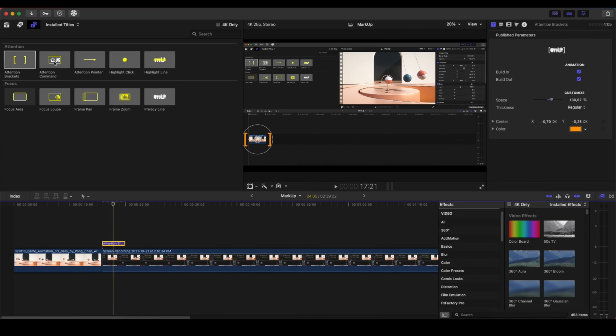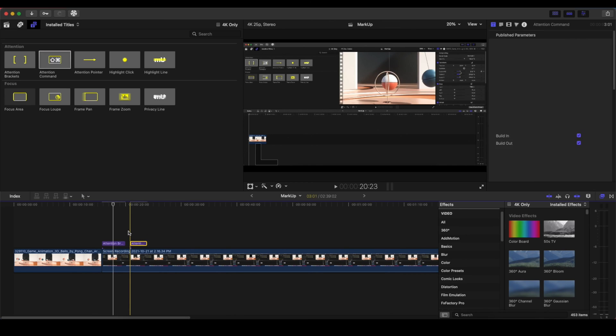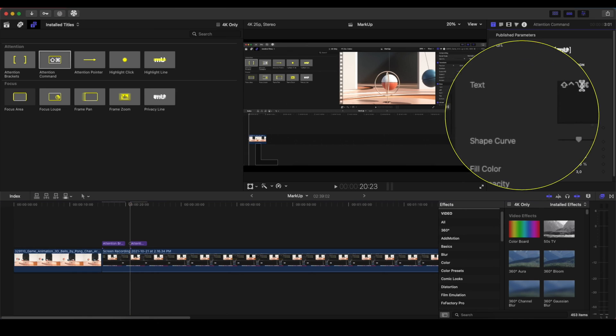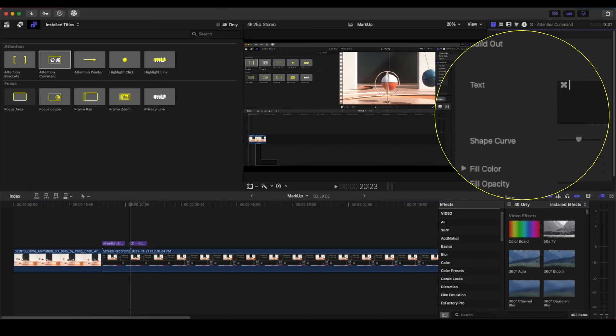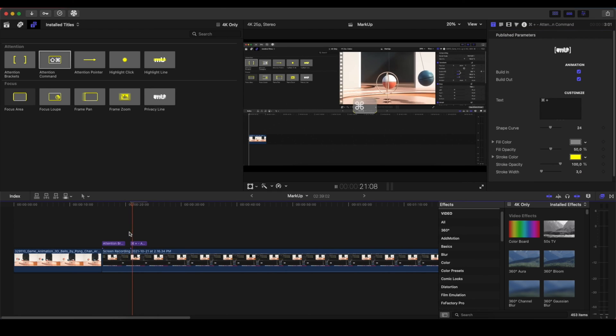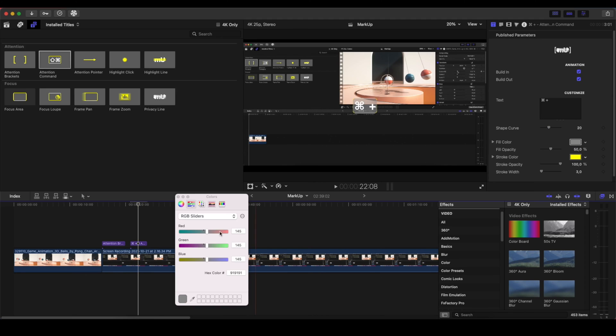We have the Attention Command. Whenever we press something on our keyboard, we have the option to show that. Let's say, for example, we want to press Command and the Plus so we can zoom in. And you will see that it's popping up in the screen. And of course, we can change the shape curve, we can change the fill color, how much we want the fill color to be.